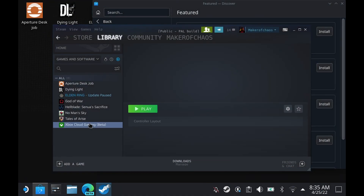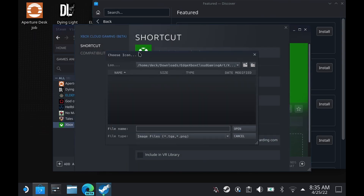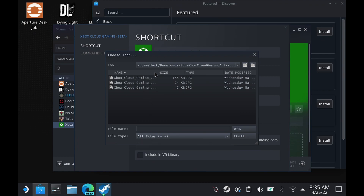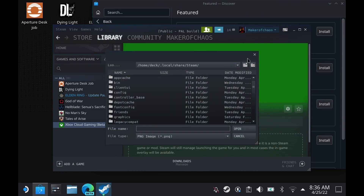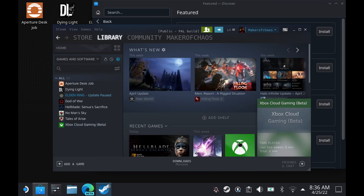Once that's done, you're going to go into Properties and we're going to change the icon. I'm going to post the website for the instructions — it'll give you the full instructions as well as these icons that you can download. You just select the Xbox Cloud Gaming icon there, and it'll change the icon on the left. You can set the custom logo as well — the background. Right-click on that and click Set Custom Logo, and you can go back to where you saved your file and choose the logo option.